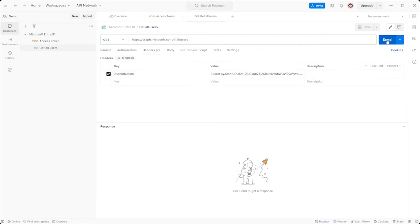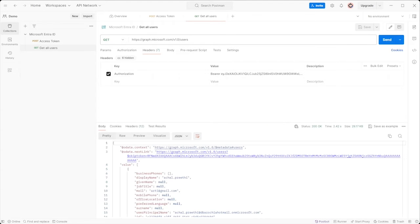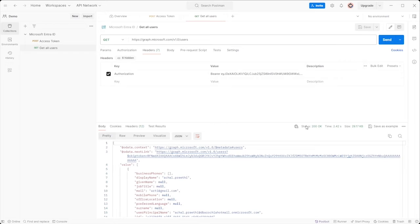Hit send to retrieve user data. By default, this query returns the first 100 users. To retrieve additional sets of users, you need to use data dot next link provided in the response.